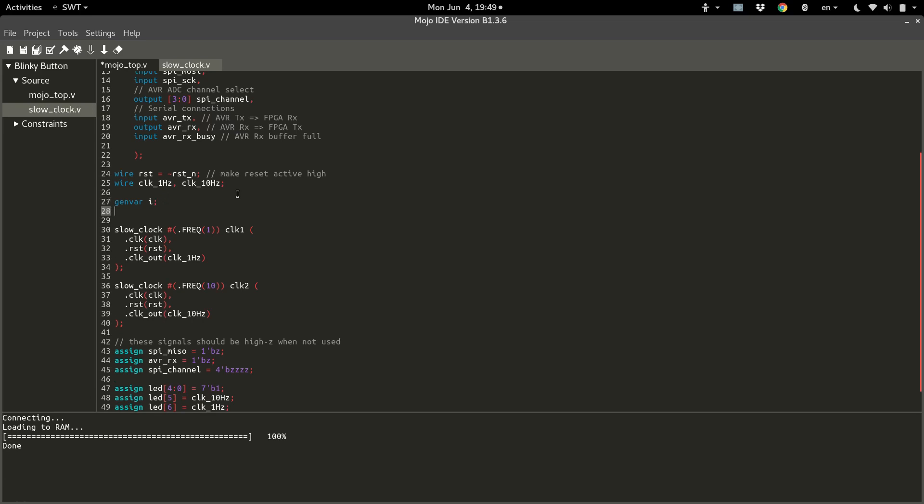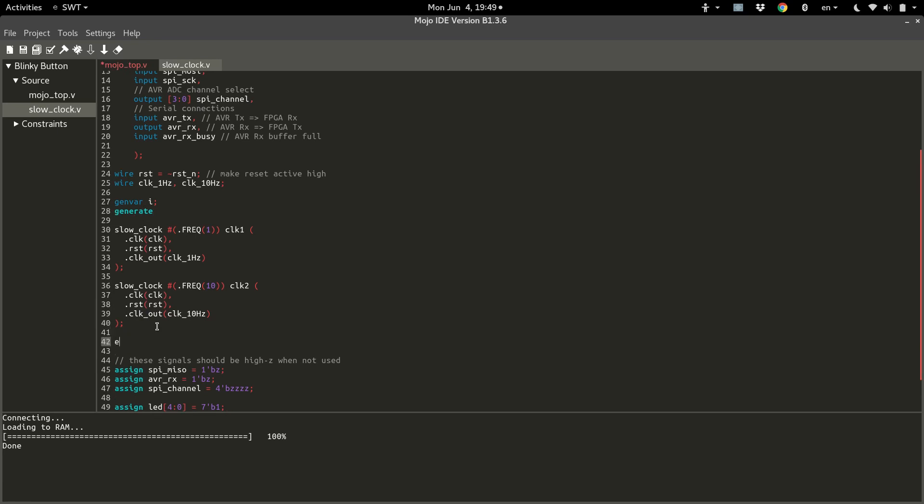And then we have an optional tag here that we can use to clarify and just make the code more readable. I like putting generate here and then at the end, end generate. That just signifies nice and neat that this is a generate block inside here.